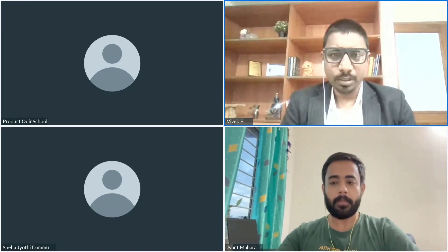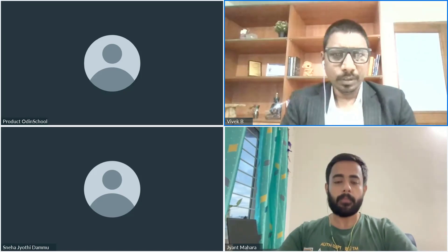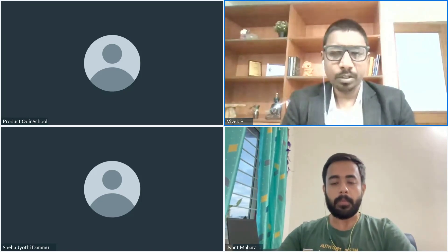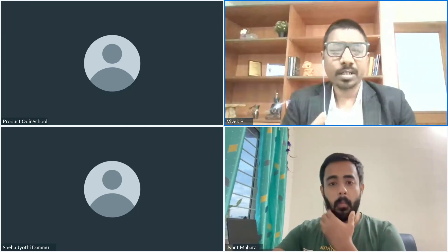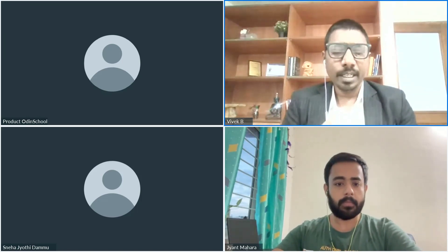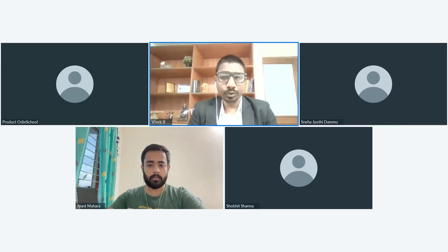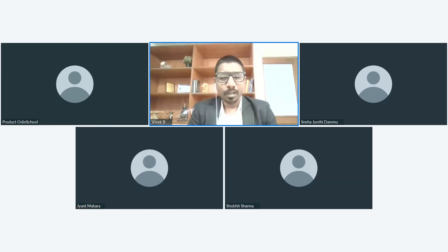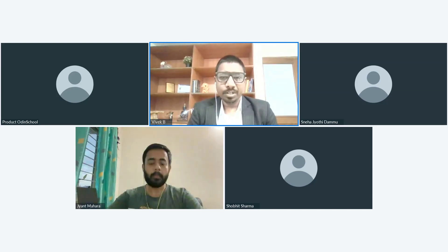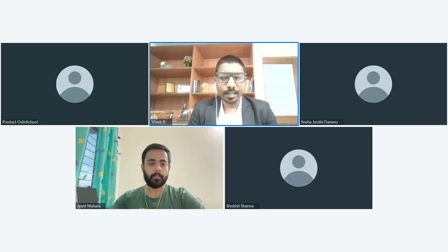Before I hand over the session to Jayant, I'd like to take you through the agenda. Jayant will be observing three to four people present their projects — the students will talk about their project, Jayant will then give his insights and share what things you have to do, and will guide you on how to present your project in an interview. Before I call the students, I'd like to give a brief introduction about Jayant.